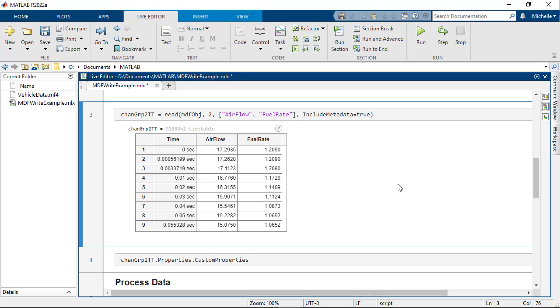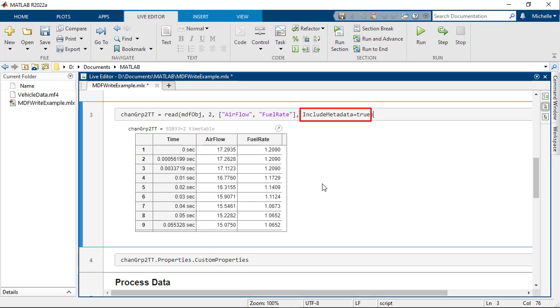If your ultimate goal for reading channel group data is to write to a new channel group while carrying over the metadata for channel group and channels, you need to set include metadata to true. Note that we're using the new name equals value syntax for passing name value arguments. This is supported since release R2021a.